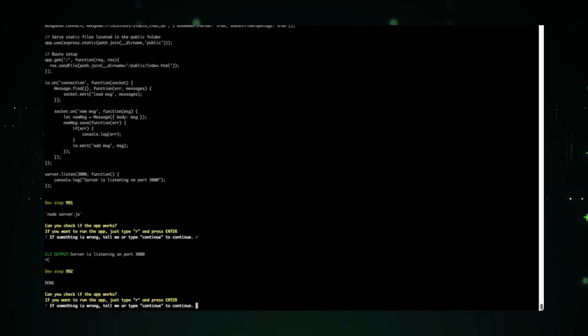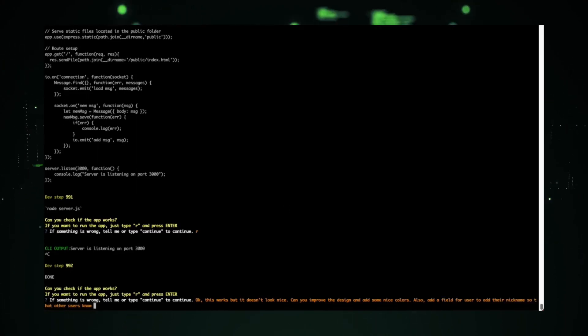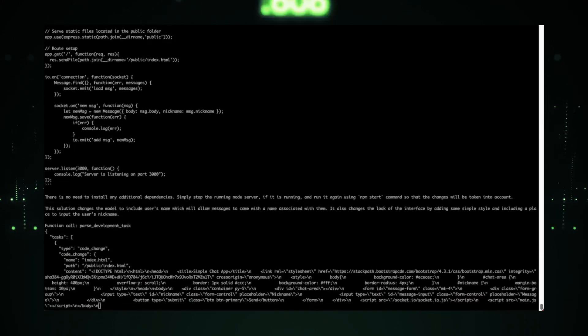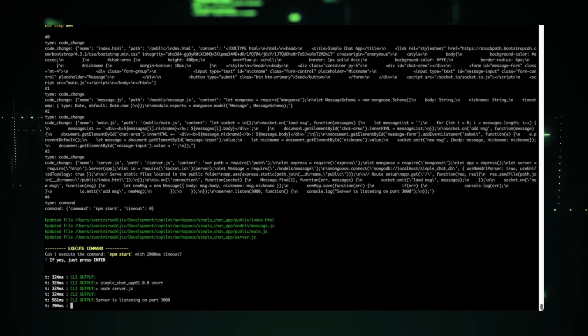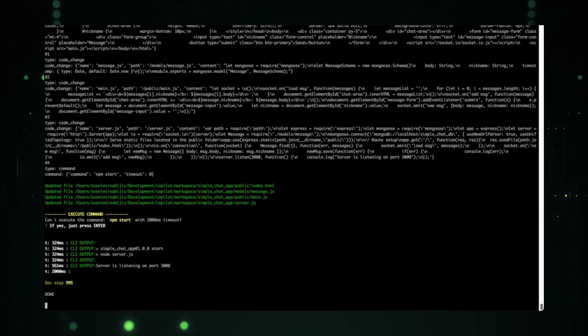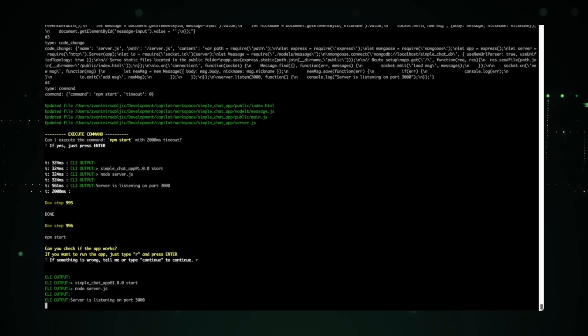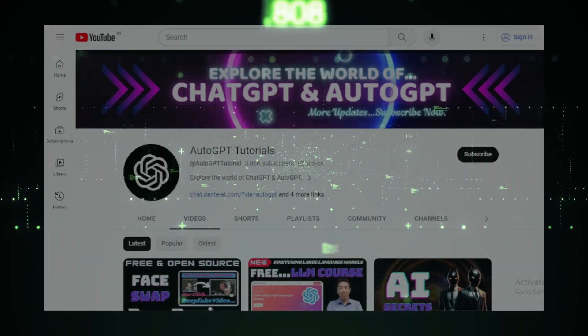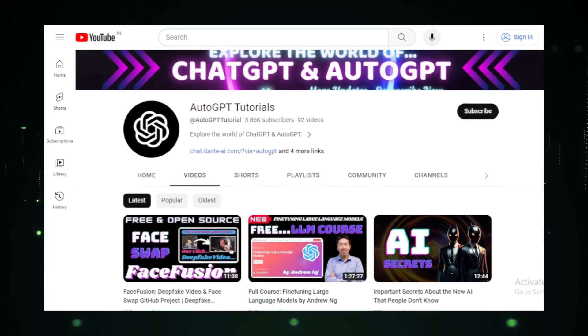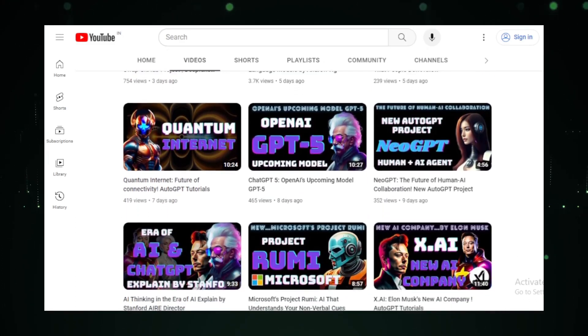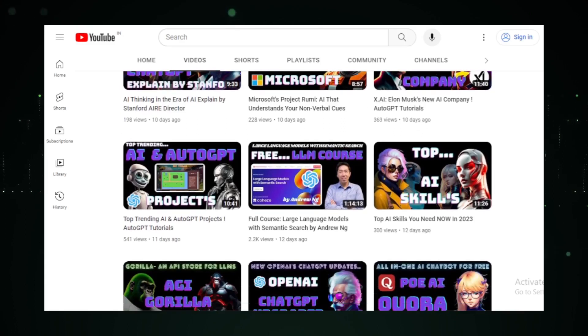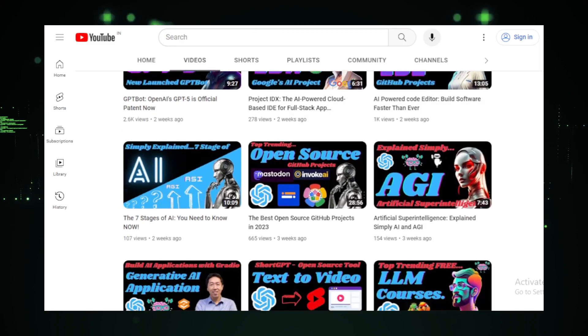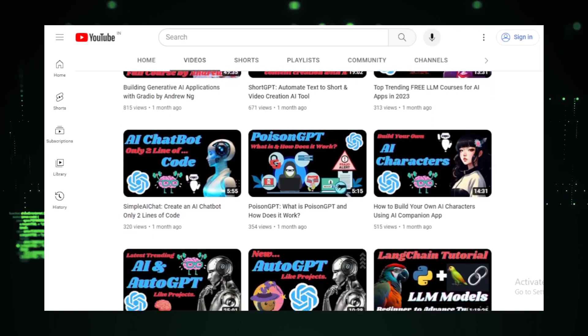So for all the developers out there, whether you're just starting out or are a seasoned professional, these projects offer a glimpse into the future. A future that's exciting, innovative, and full of endless possibilities. Thank you for joining us on this enlightening journey through the world of open source. If these projects have ignited a spark of curiosity in you, we encourage you to explore them further. Dive into their repositories, contribute, and be a part of the revolution. And if you found this video insightful, don't forget to hit that like button, share it with fellow tech enthusiasts, and subscribe to AutoGPT Tutorials for more deep dives into the ever-evolving world of technology. Until next time, keep exploring, keep innovating, and most importantly, keep coding.